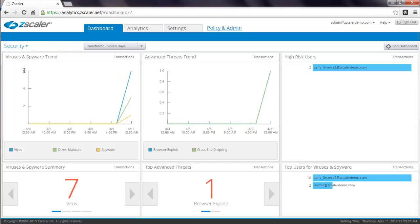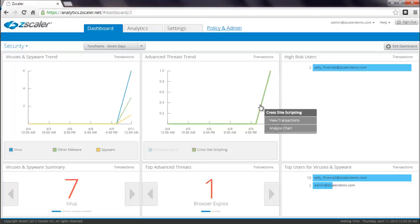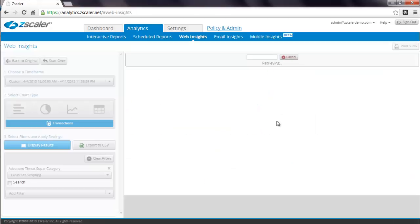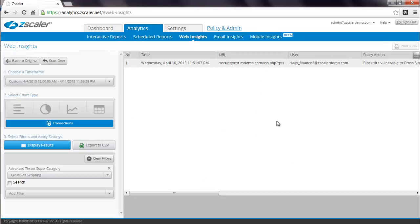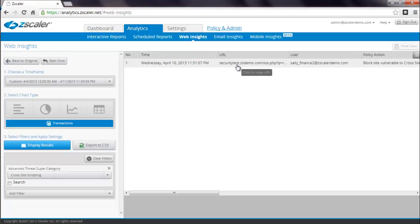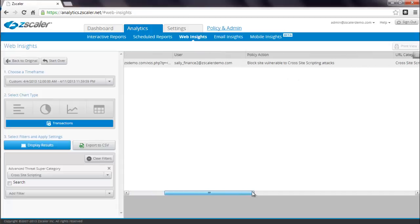Alternately, you can also go straight to your transaction logs. For example, if you notice a spike in cross-site scripting, simply click on that button and click on View Transactions. Now you can see on Wednesday, April 10th at 1151, Sally from Finance went to this URL and she was blocked because the site was suspected to be vulnerable to cross-site scripting.